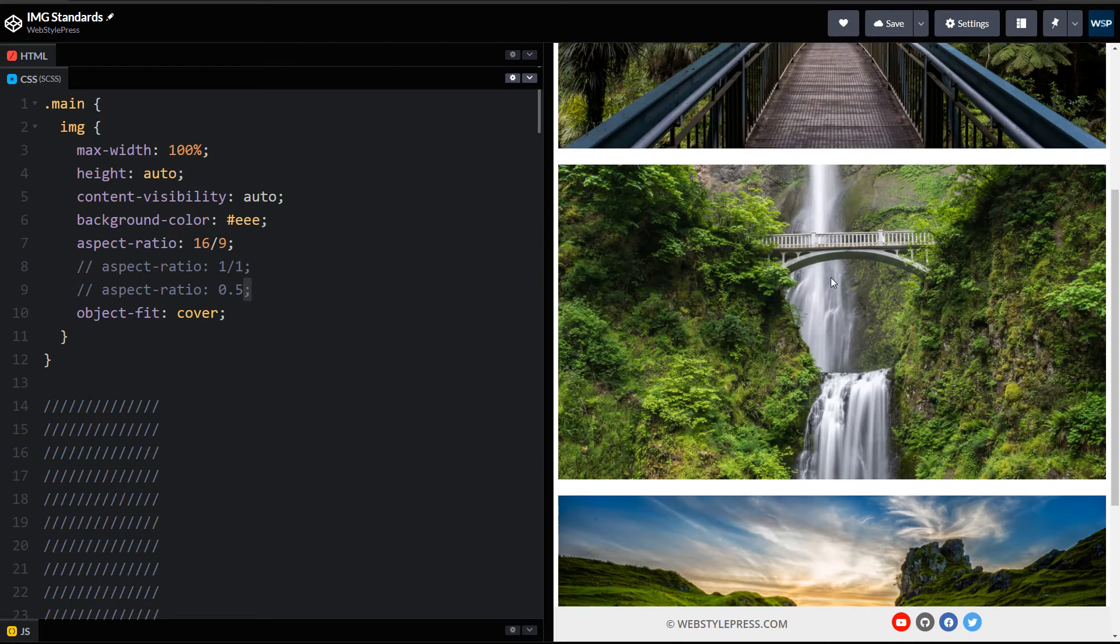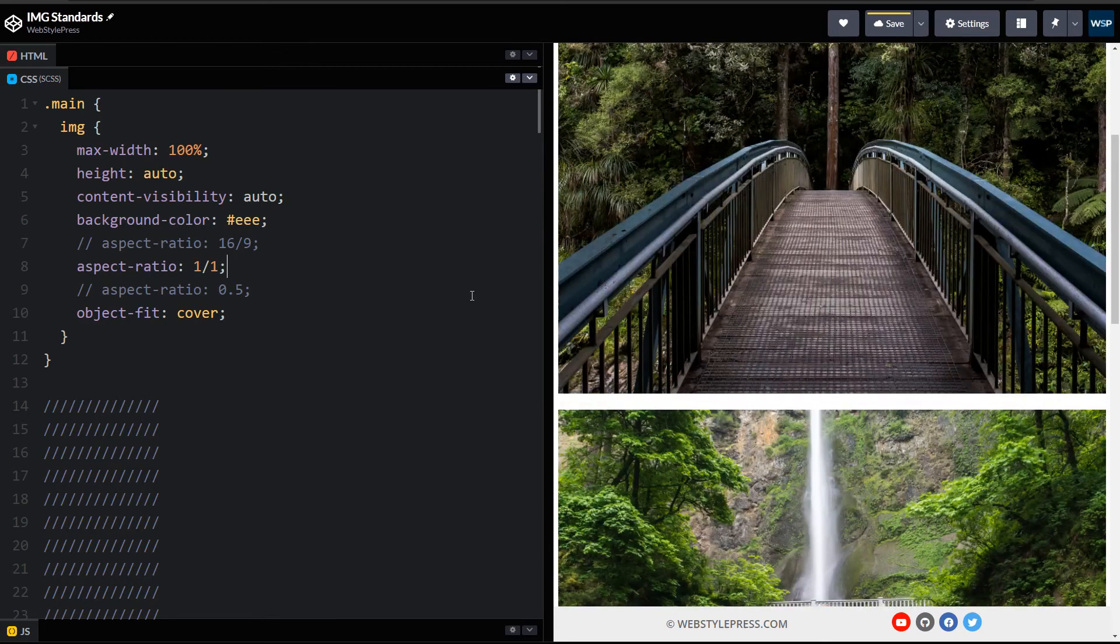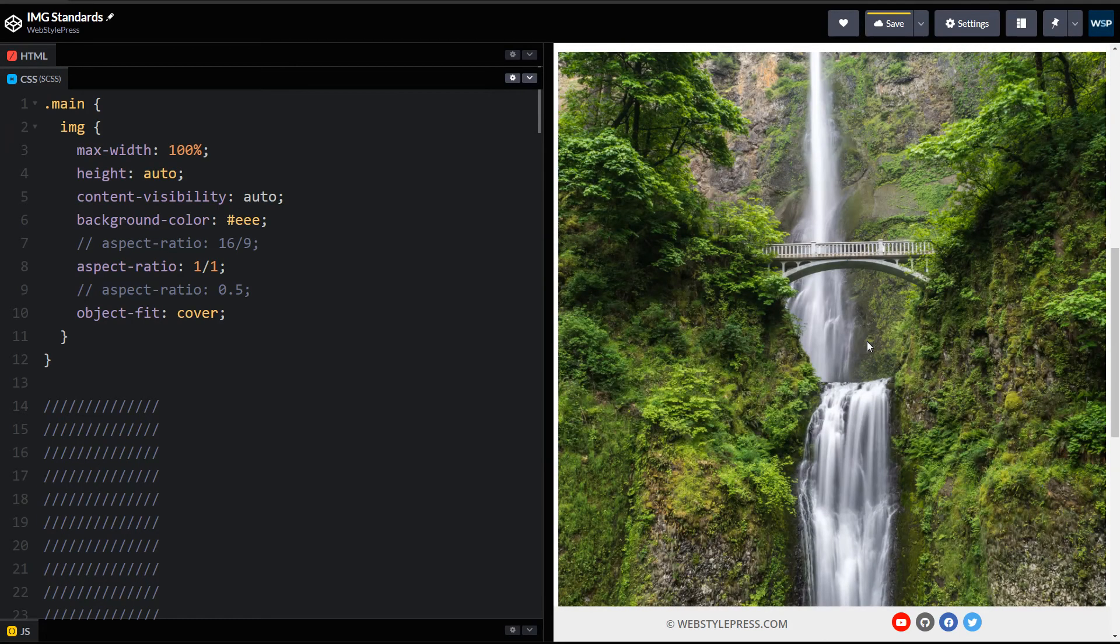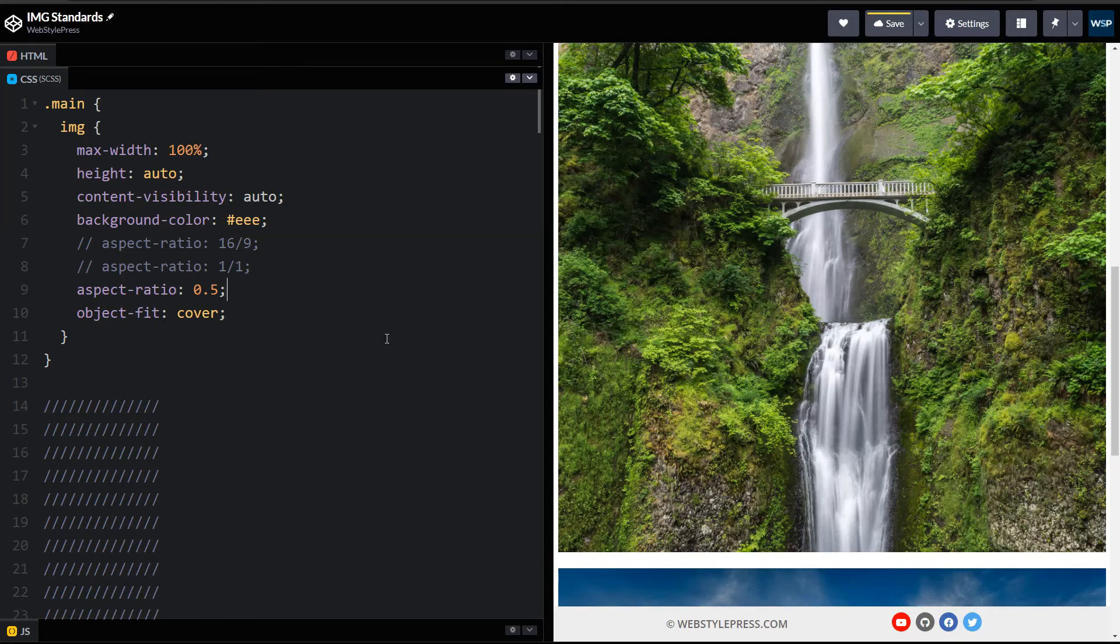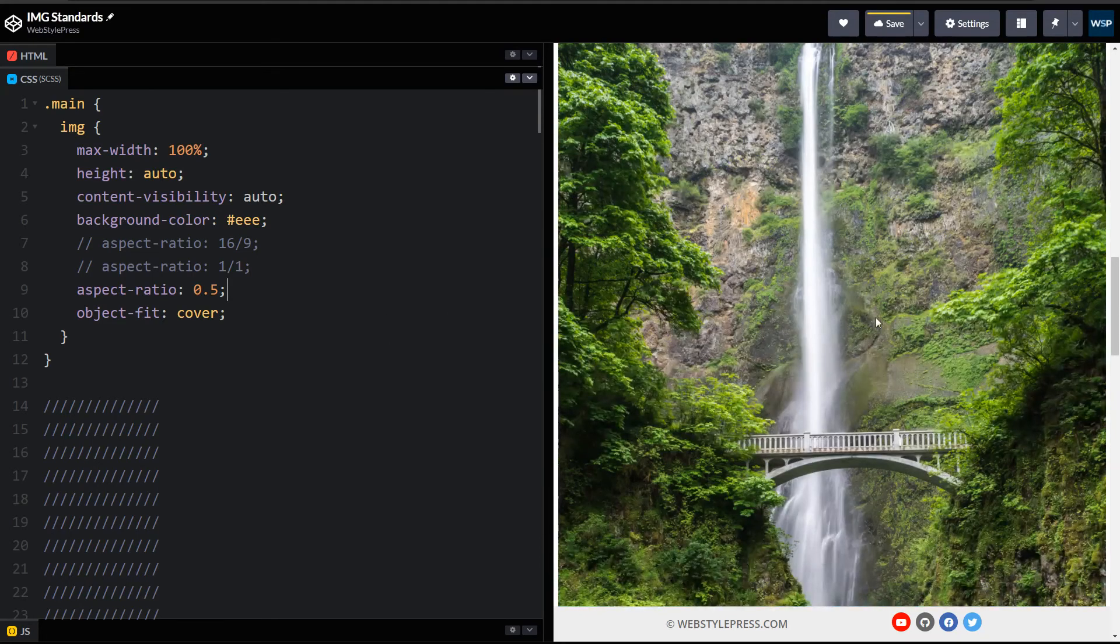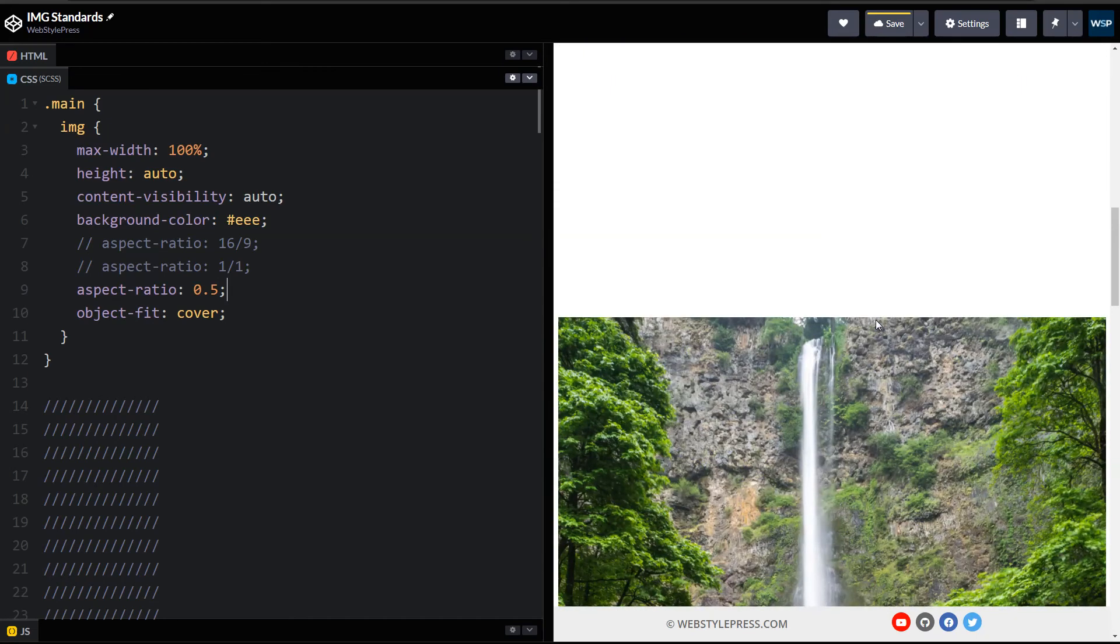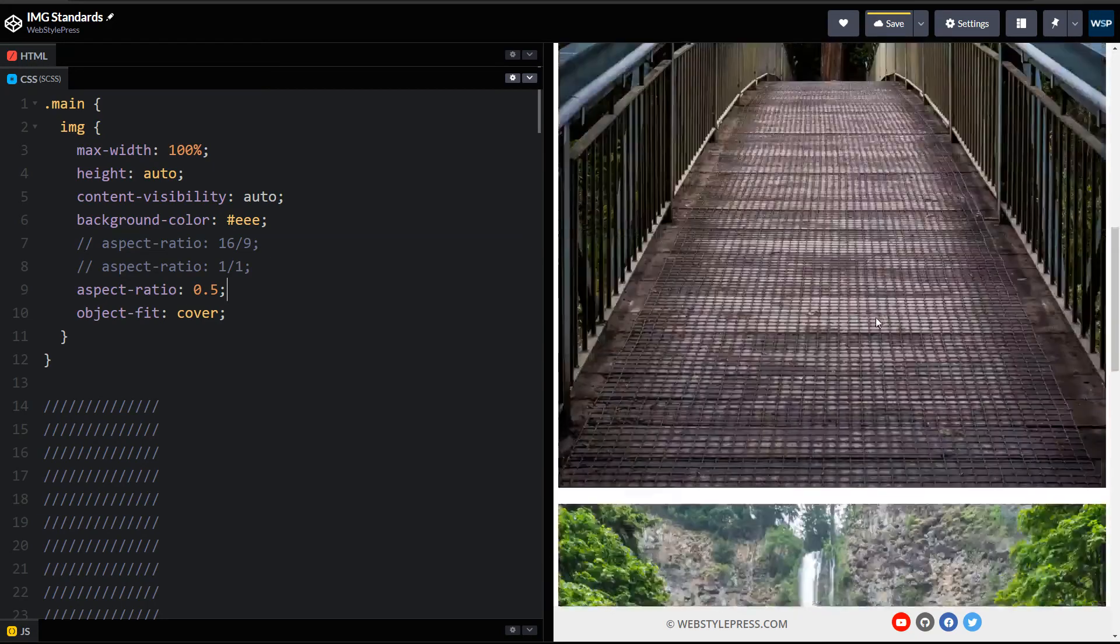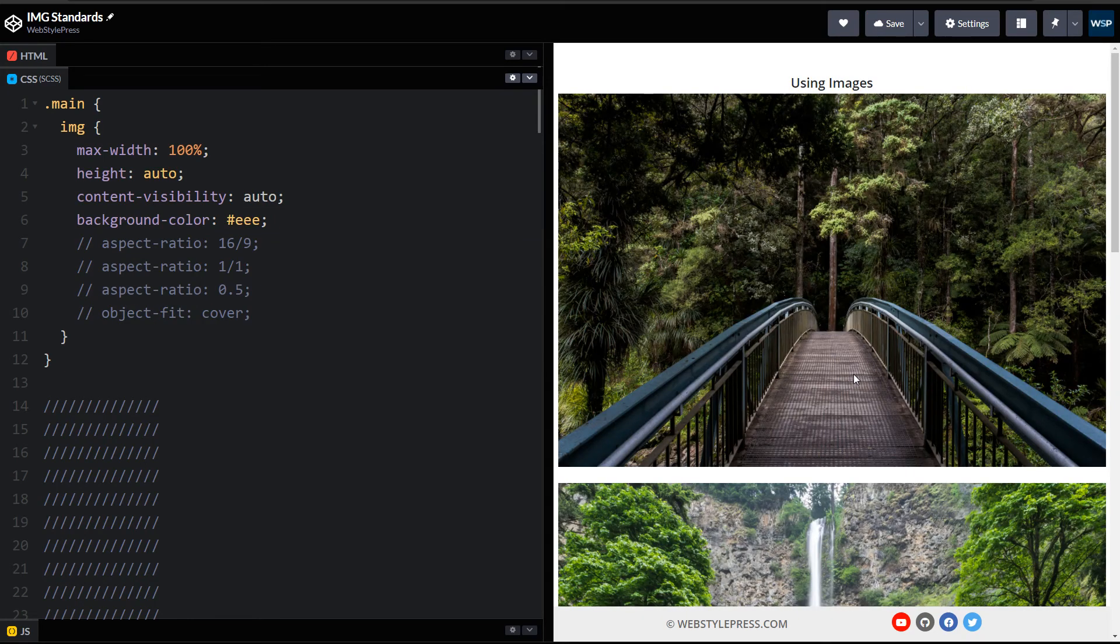But this image was not wide, so what we can use? We can also use aspect-ratio one by one for such image, or half. Now this image is all right, but other images may be disturbed. You see, this was a wide image.